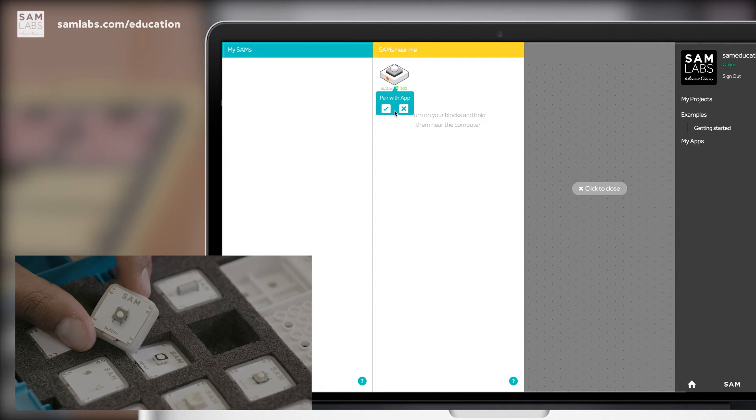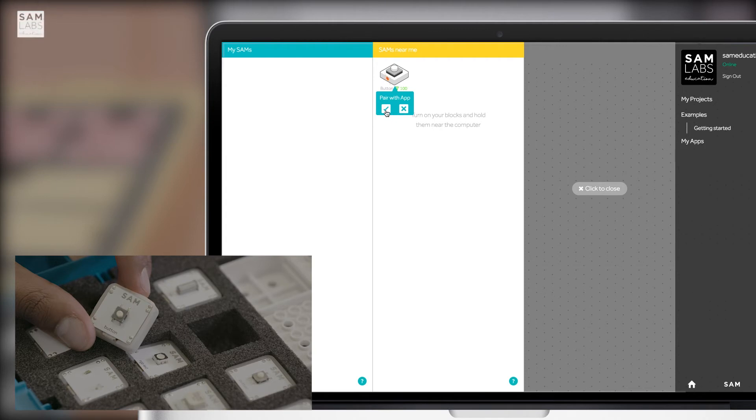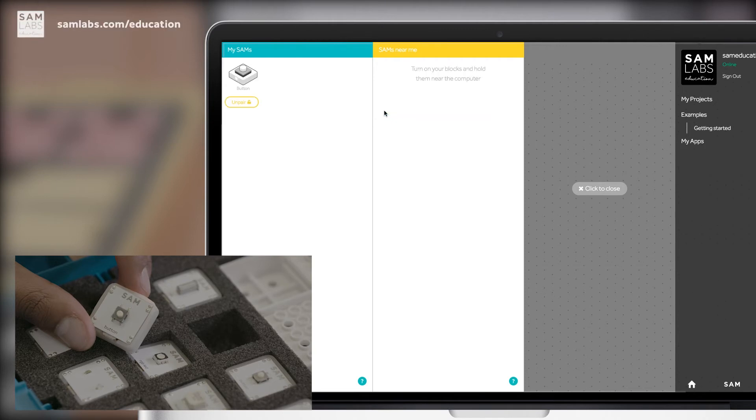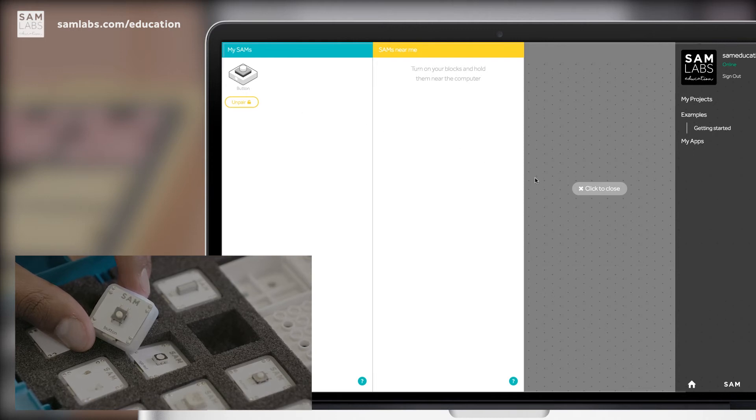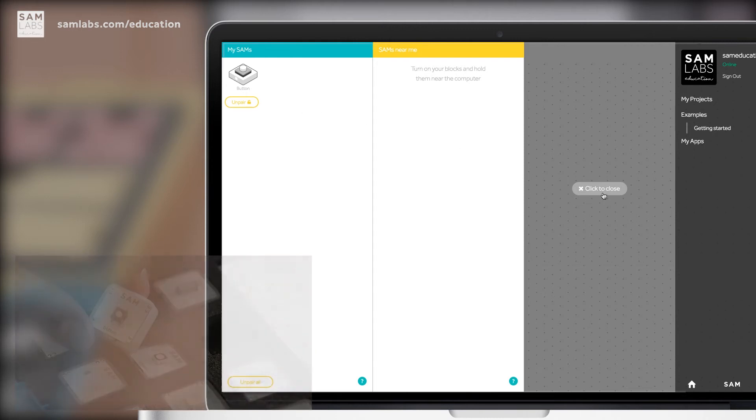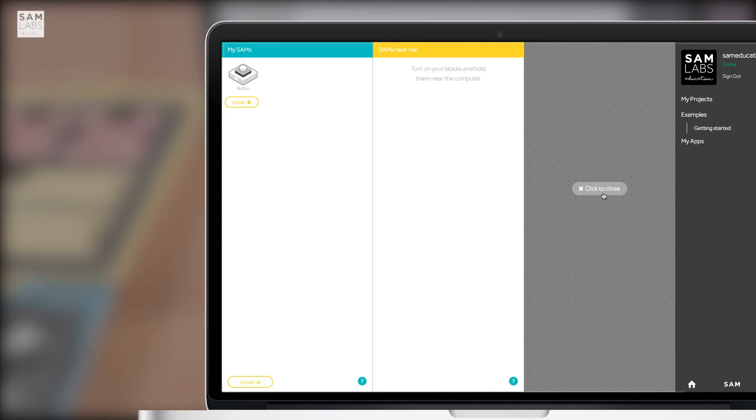Now click the check mark. The blocks now jump into the my SAMs column and the block now beams a white light both on the screen and in real life to note that it is yours. Close the window and you'll see your available blocks in the top left hand corner.